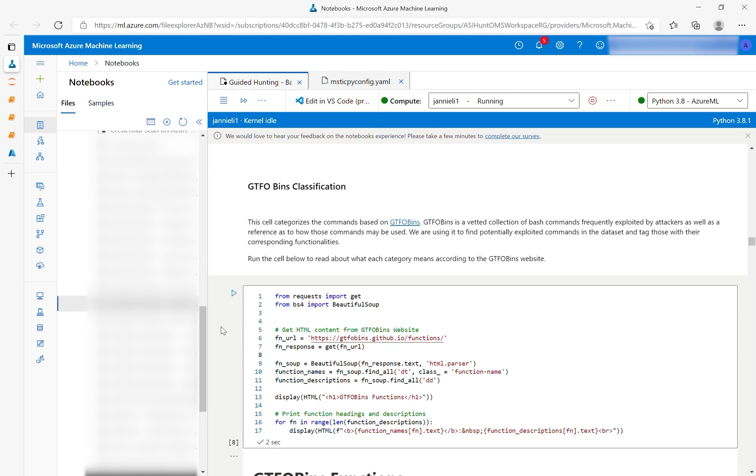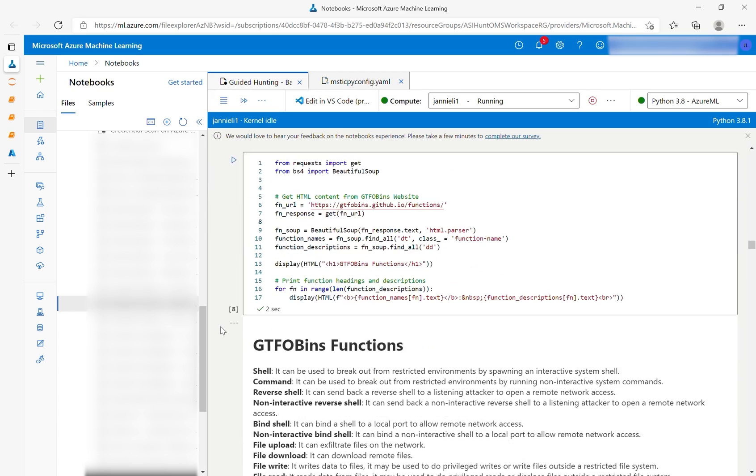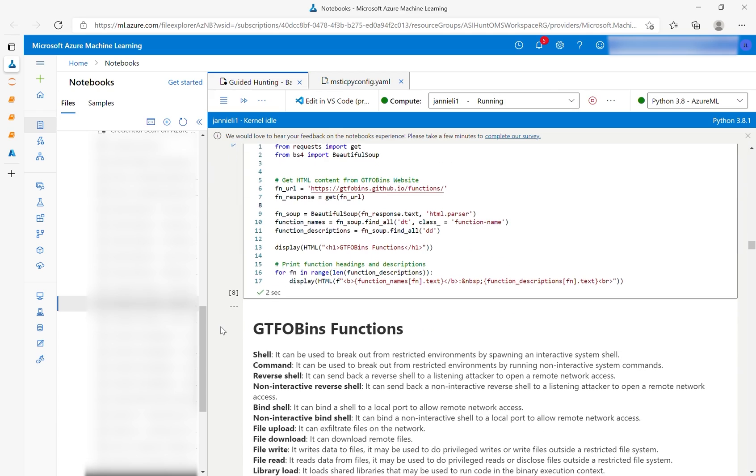Next, the notebook uses GTFO bins for a more open source classification of bash commands frequently exploited by attackers. Running the first cell will give you some reference text that you can read for more context. Links to the website are also available for more details on the classification.